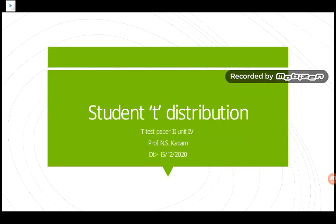Good morning students. Today we are going to discuss the topic of Student t-distribution or Student t-test. This is from Paper 2, Unit 4. We are going to discuss why it is called the Student t-test and how to calculate it.